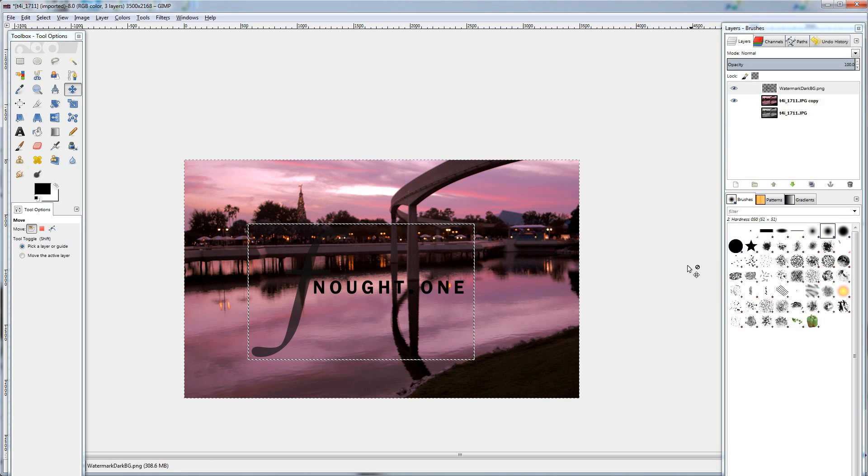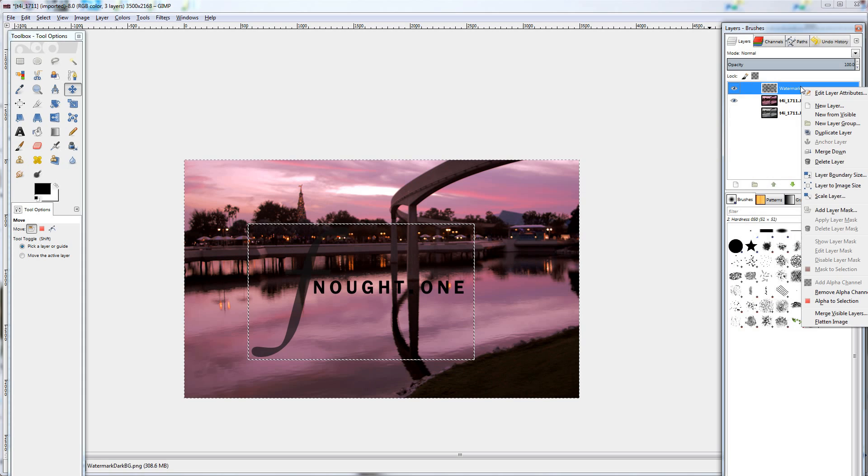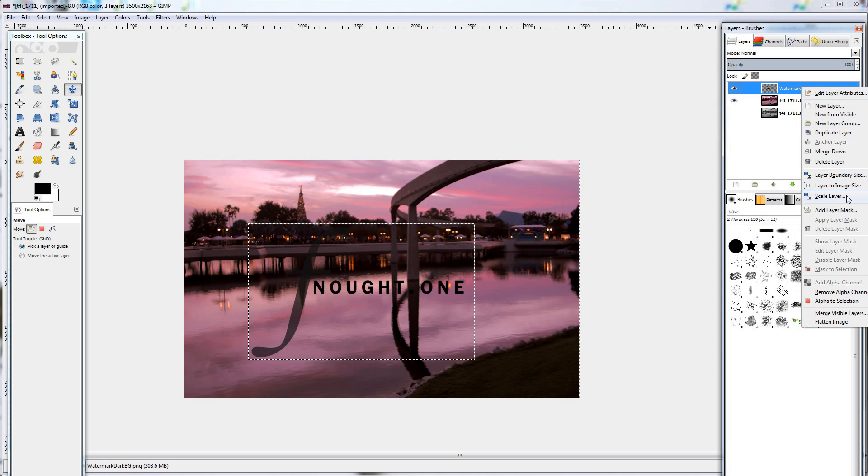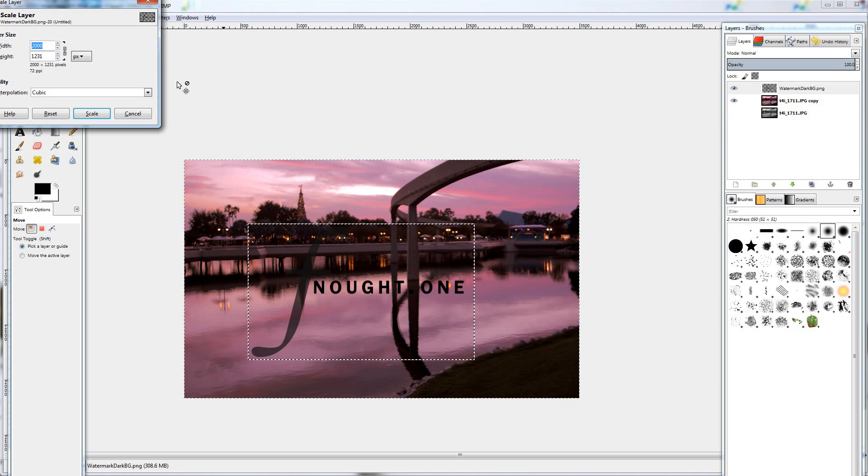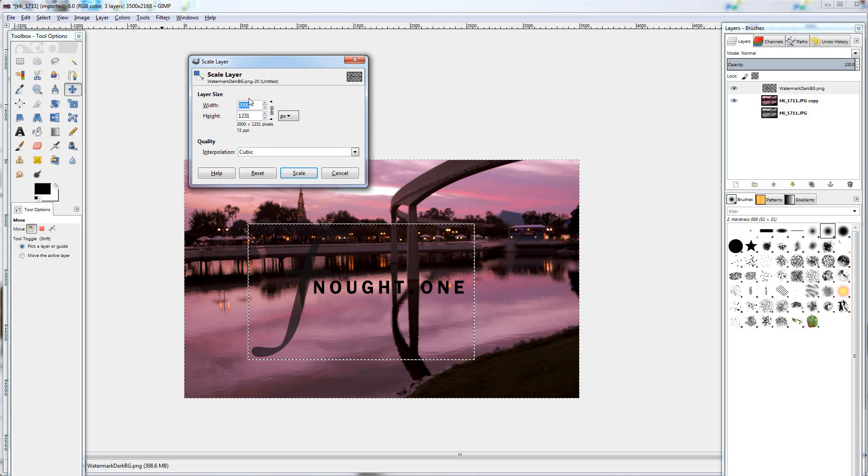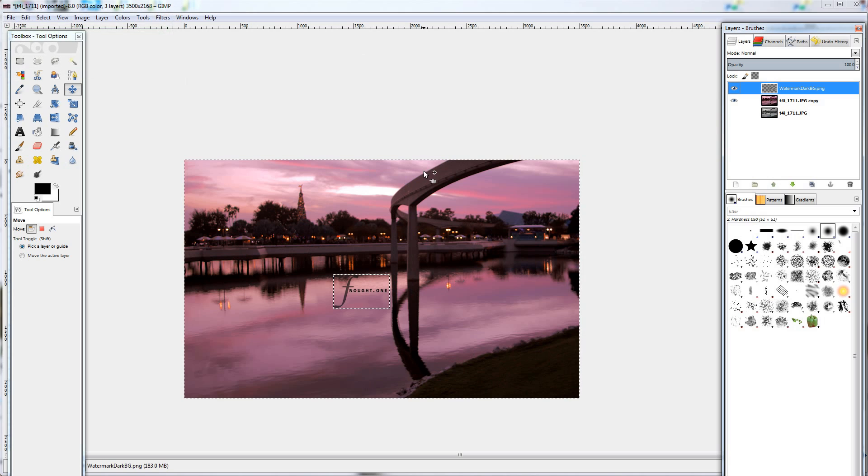All right. Now that I've brought in my watermark, I'm going to make sure that layer is selected. Since it's so big, I will need to scale down just that layer individually. So right click on the layer itself and hit scale layer. I like to do about 500 pixels wide. That looks pretty good.